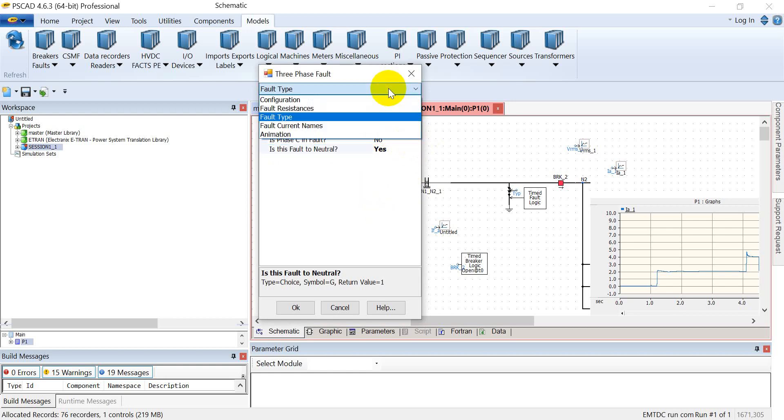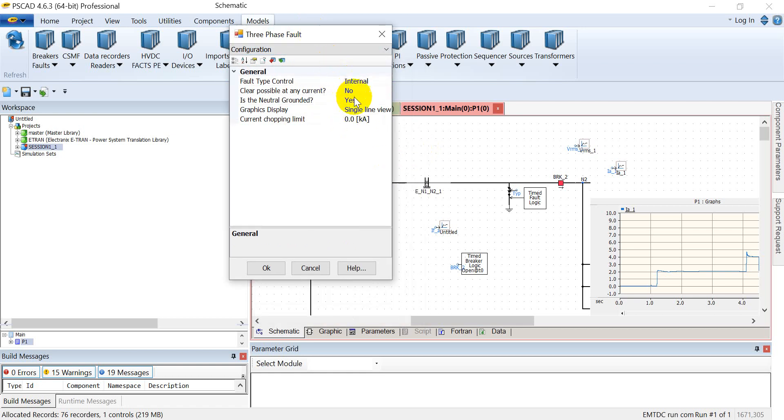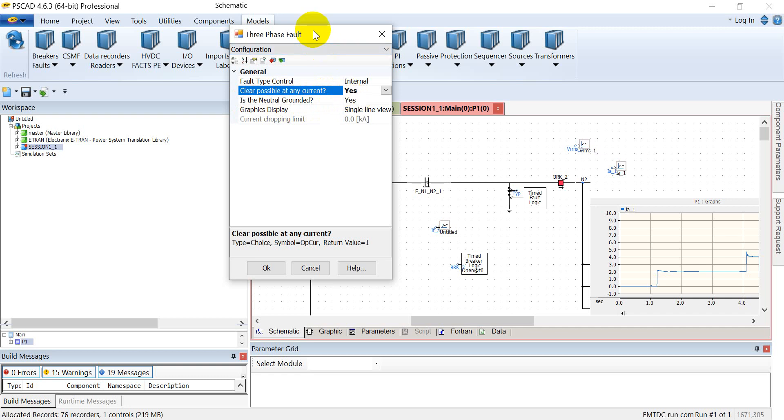Let's get back to the configuration. The other option is clear possible at any current. If I select it as no, then it will wait for the next zero crossing before clearing the fault. If I select it as yes, then it will instantaneously clear the fault.